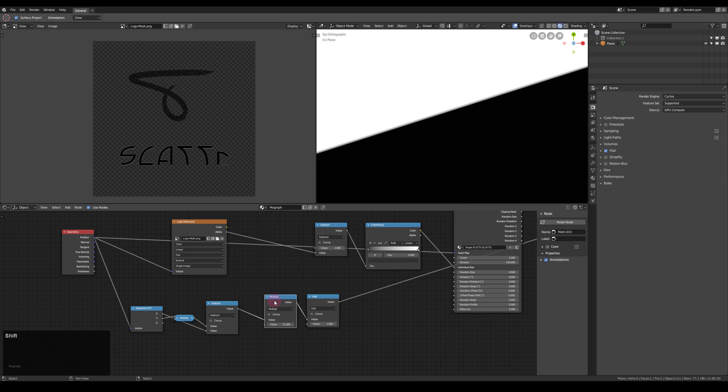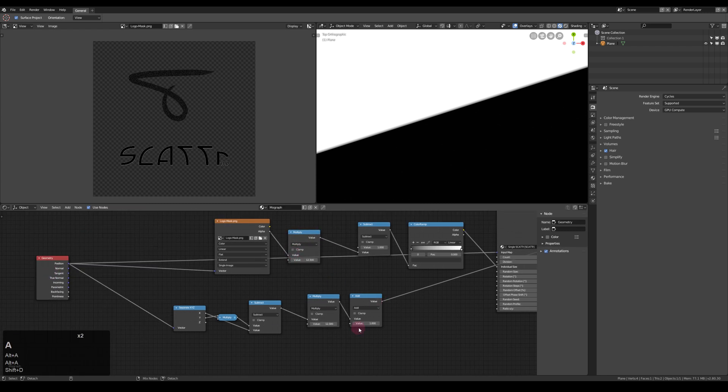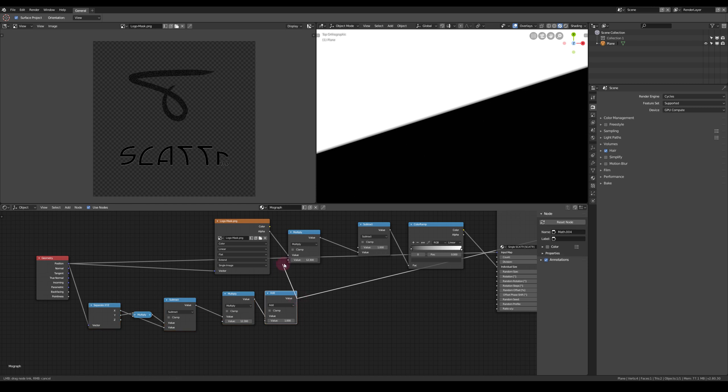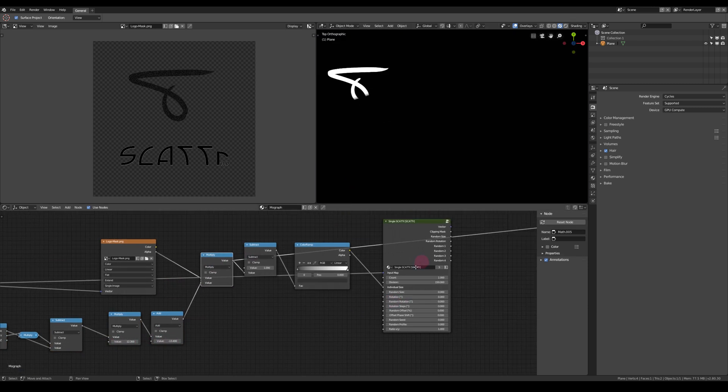Next we have to combine our wave with the logo that we want to animate. For that I'm just going to multiply the wave onto the alpha mask just before I invert the colors.